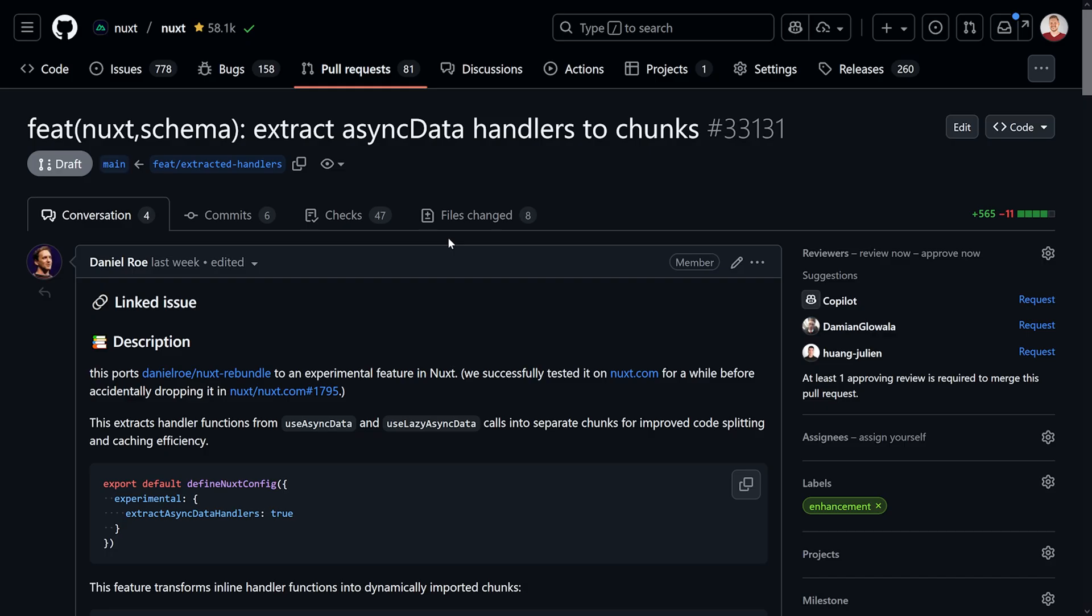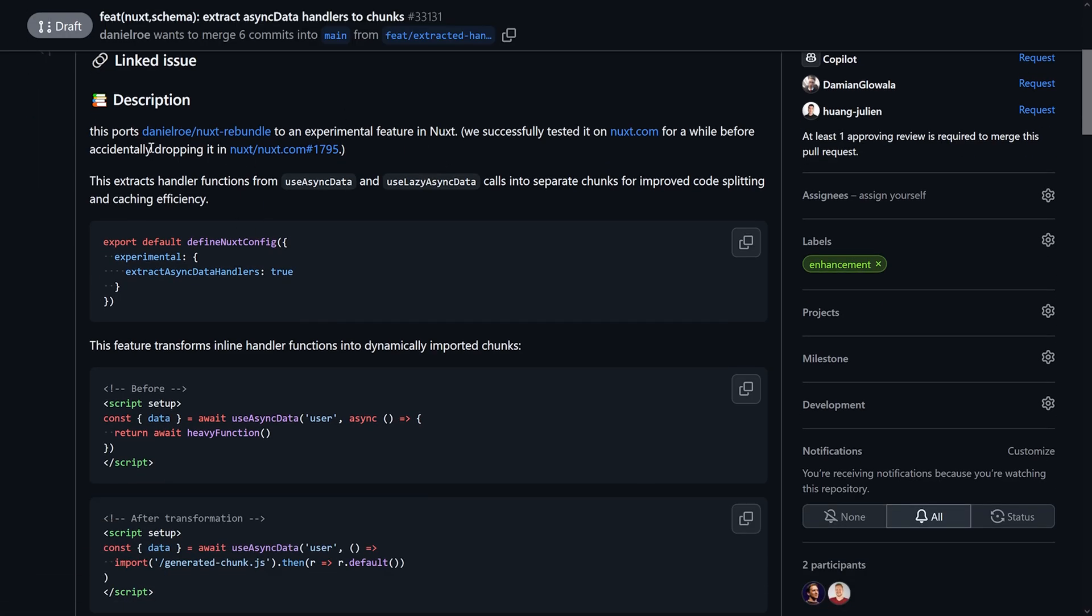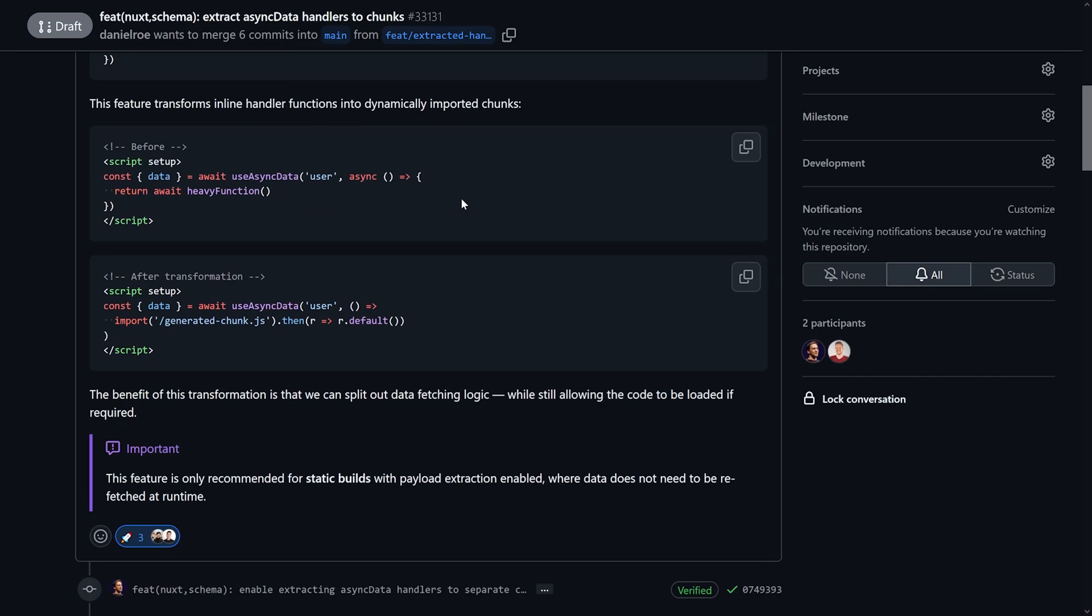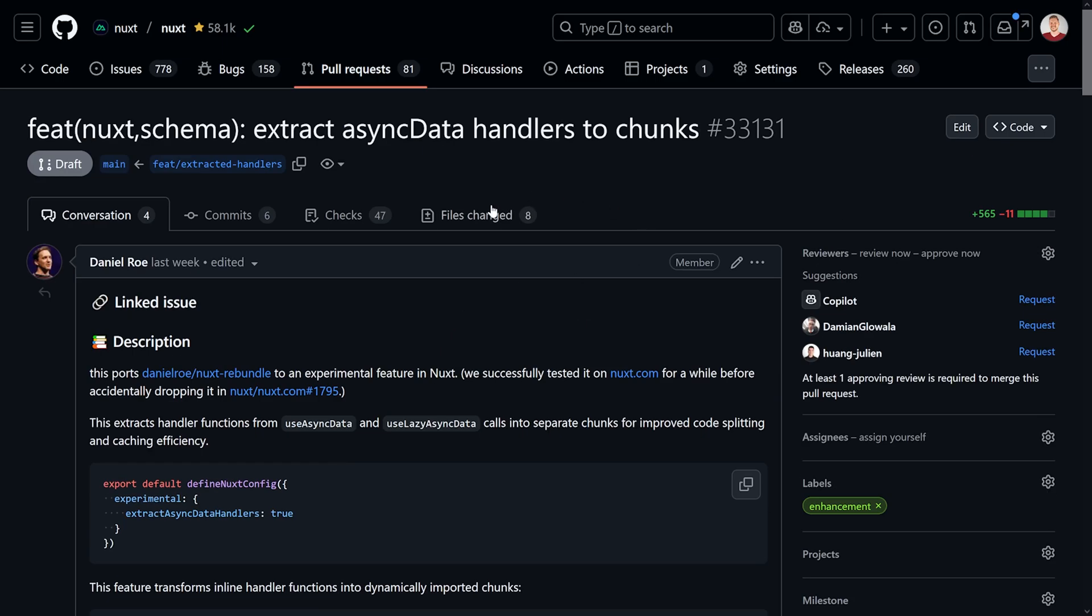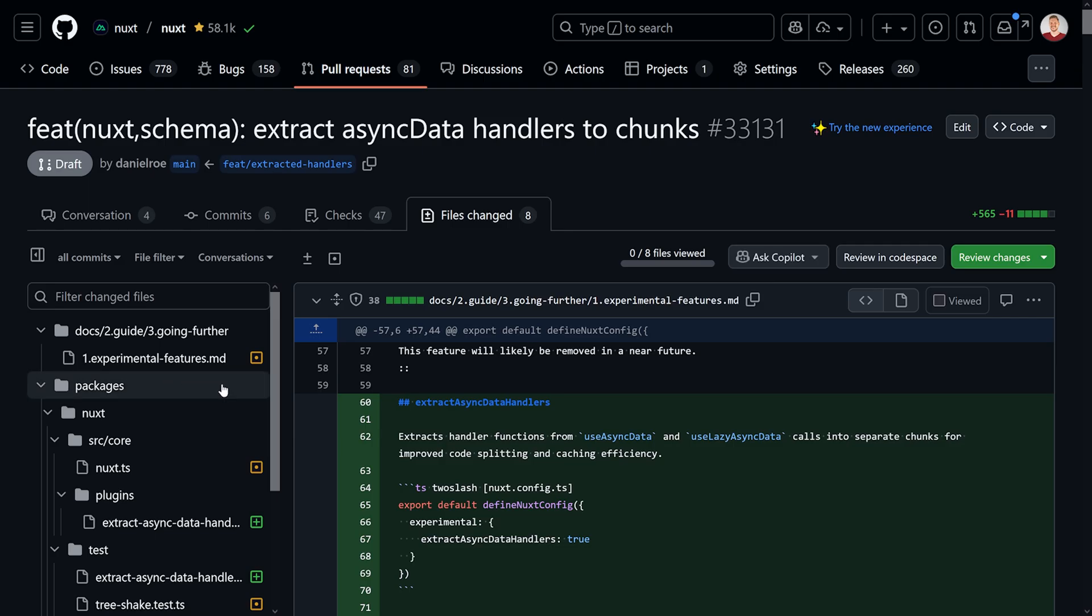And this PR is still in draft. It says feat Nuxt schema, extract async data handlers to chunks. It's also from Daniel Roe. Coming in quite fresh. Still in draft. But the idea is to port over nuxt-rebundle. Because it was successfully tested at nuxt.com for a while. Also tested it on a couple other pages. And it is more or less happening what we've described and seen in the video before. This heavy function that is used is then just moved over into a new chunk. And we're good to go.